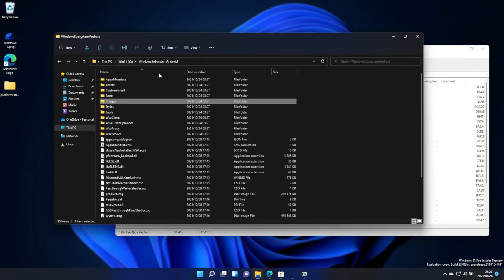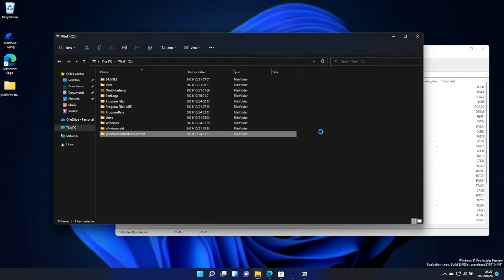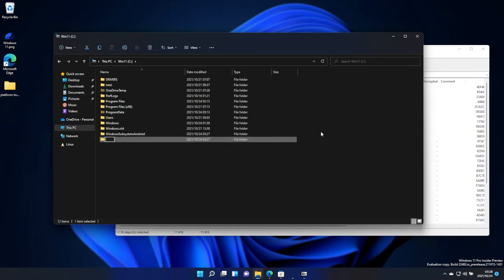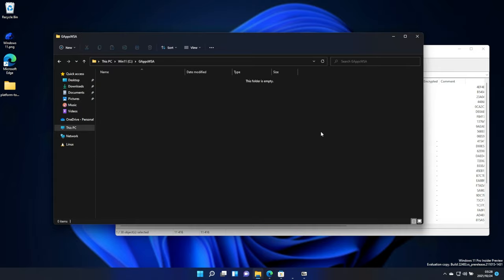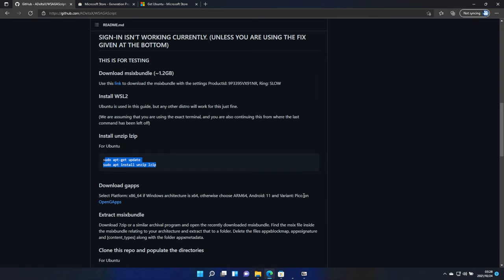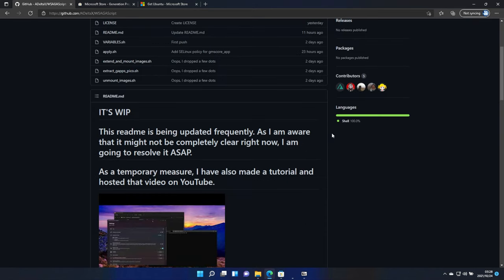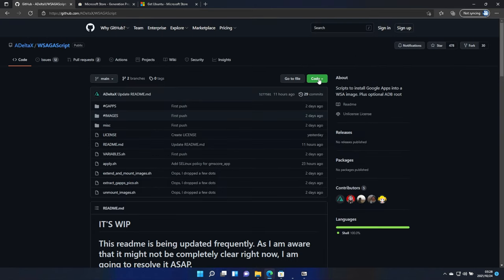Then, we'll head back and create a new folder, Ctrl-Shift-N. Then, we'll call it capital G, Apps, with a capital A, WSA. All capitals, GAppsWSA. Open it up, and we'll be downloading the entire repository as a zip.